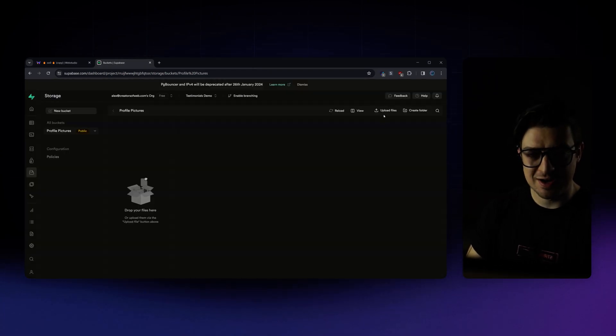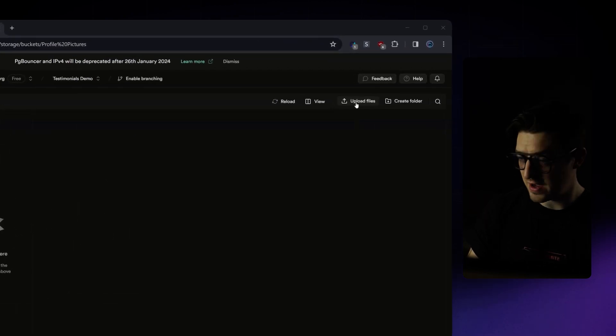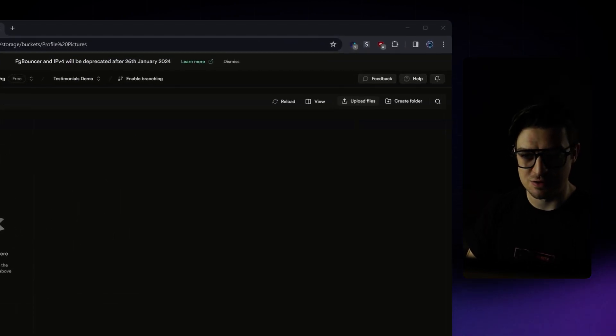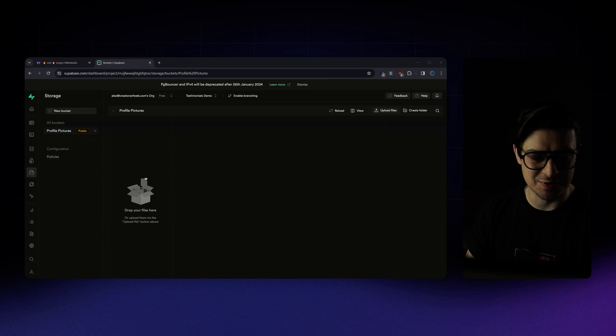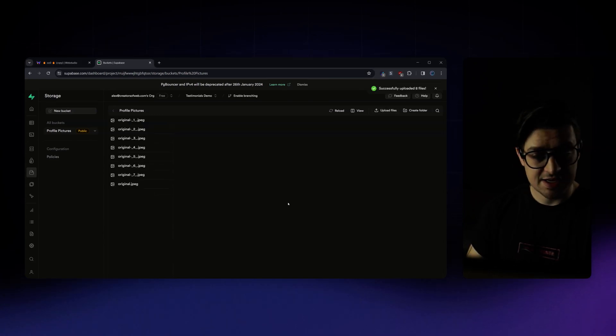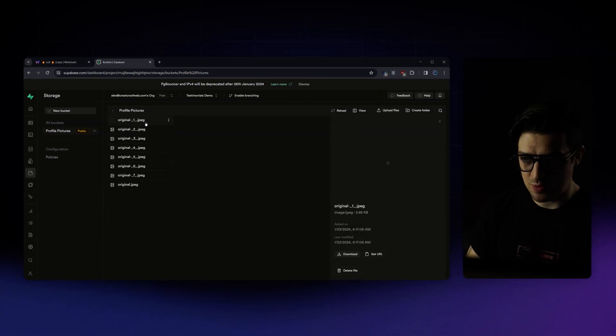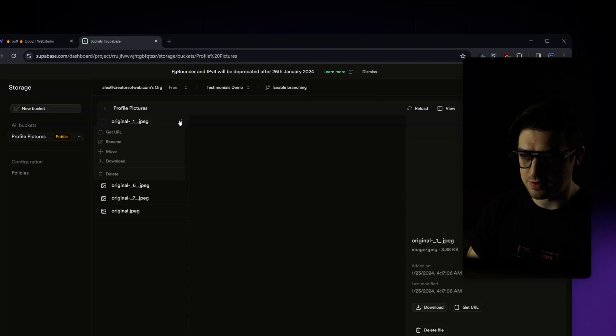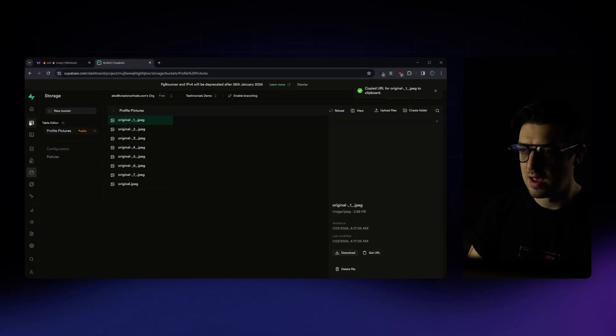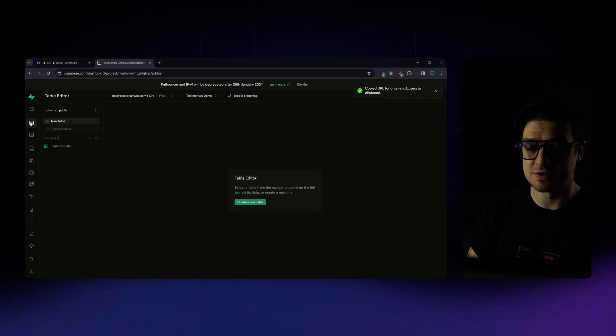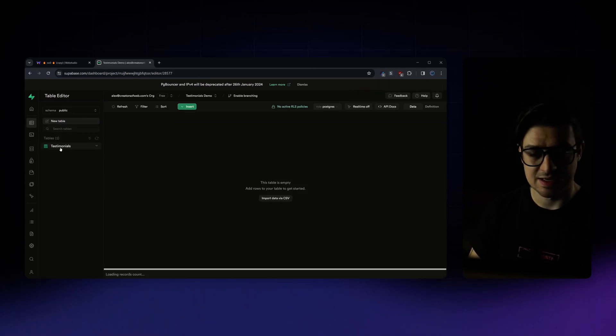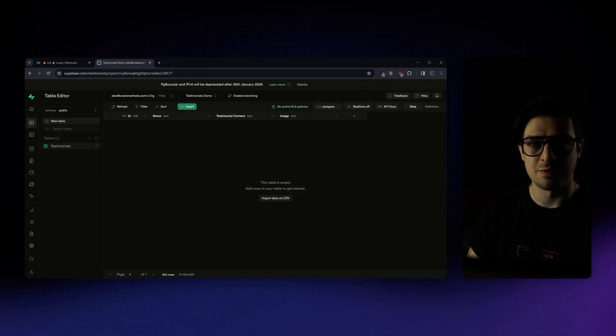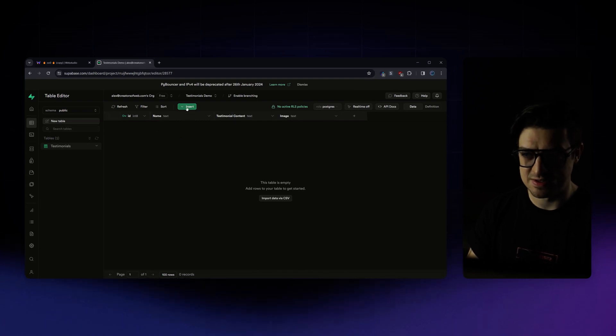With my bucket created, I can then upload all of the files or those profile pictures that I've saved and I want to use for my testimonials. Once they've each been uploaded, I'm just going to grab each one. I'm going to click on the three little dots. I'm going to click get URL. And I'm then going to jump back to my original table editor. Select my testimonials table. And from here, I'll begin creating my content.